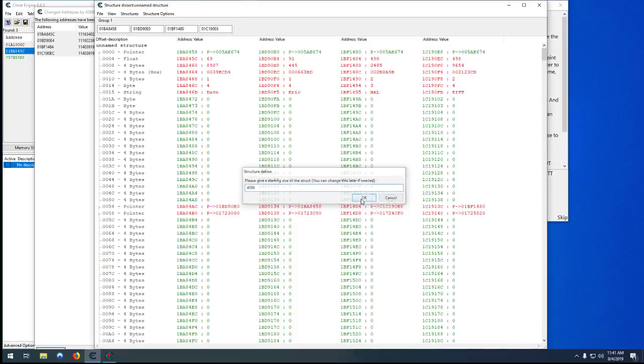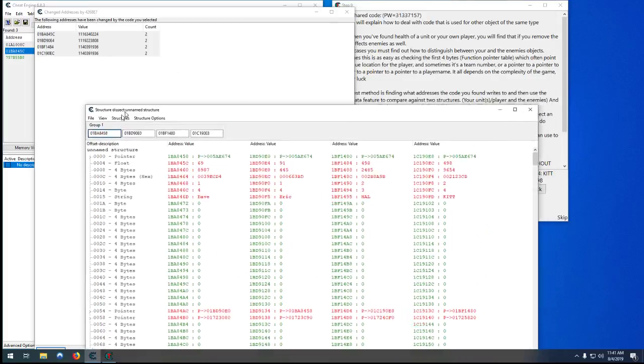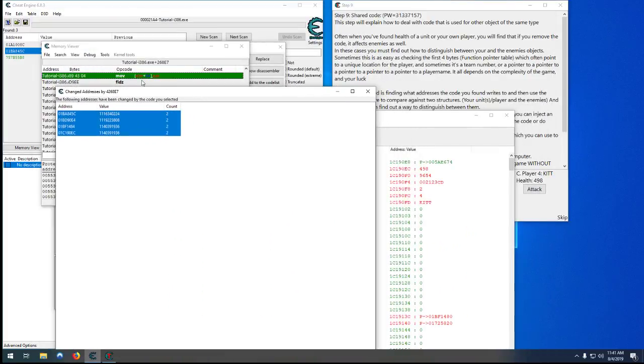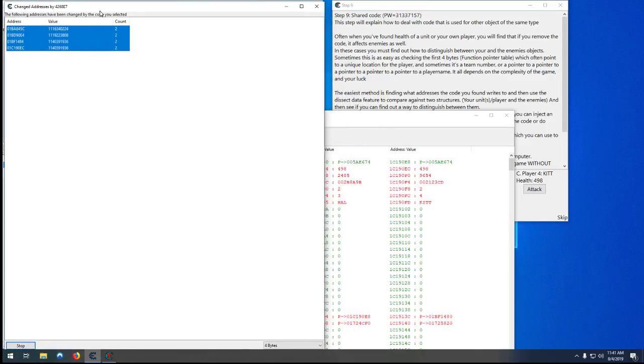Structure name doesn't matter, yes we want to fill in everything by default. What this does is it'll take these addresses of our player base.